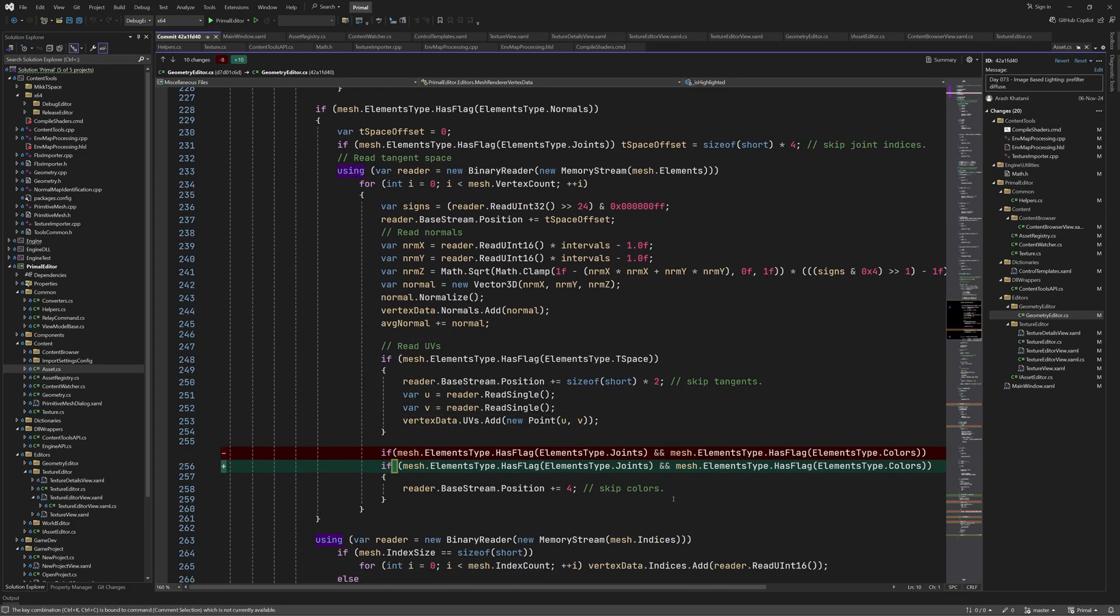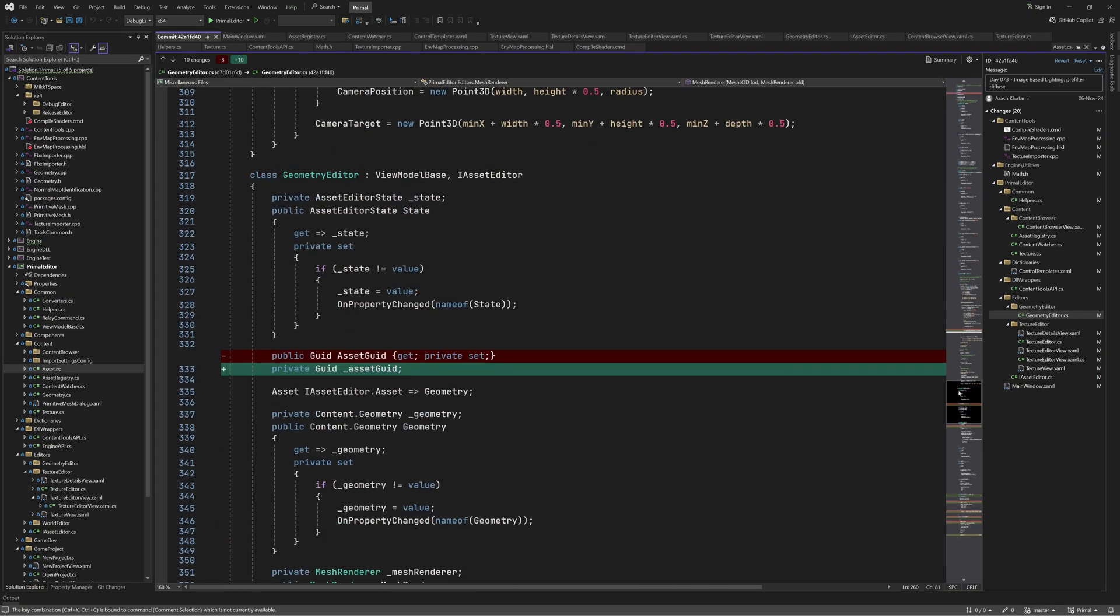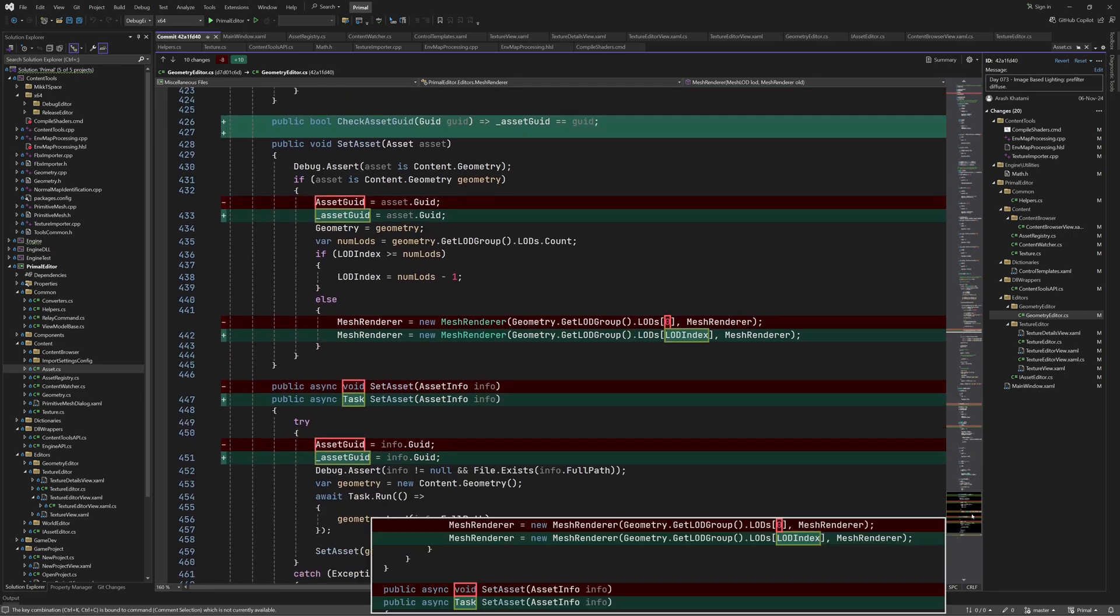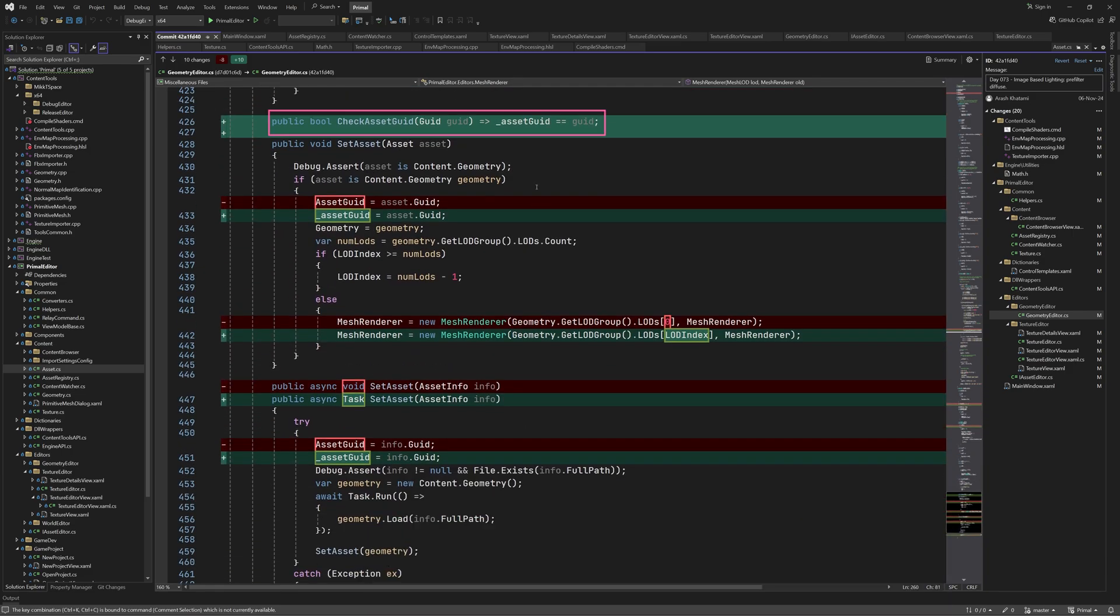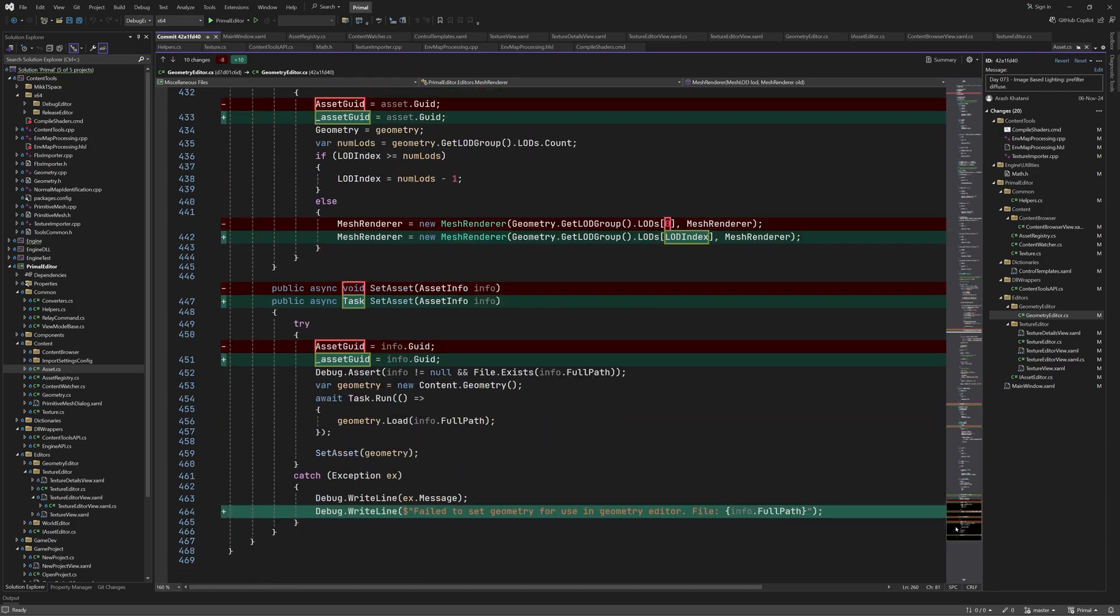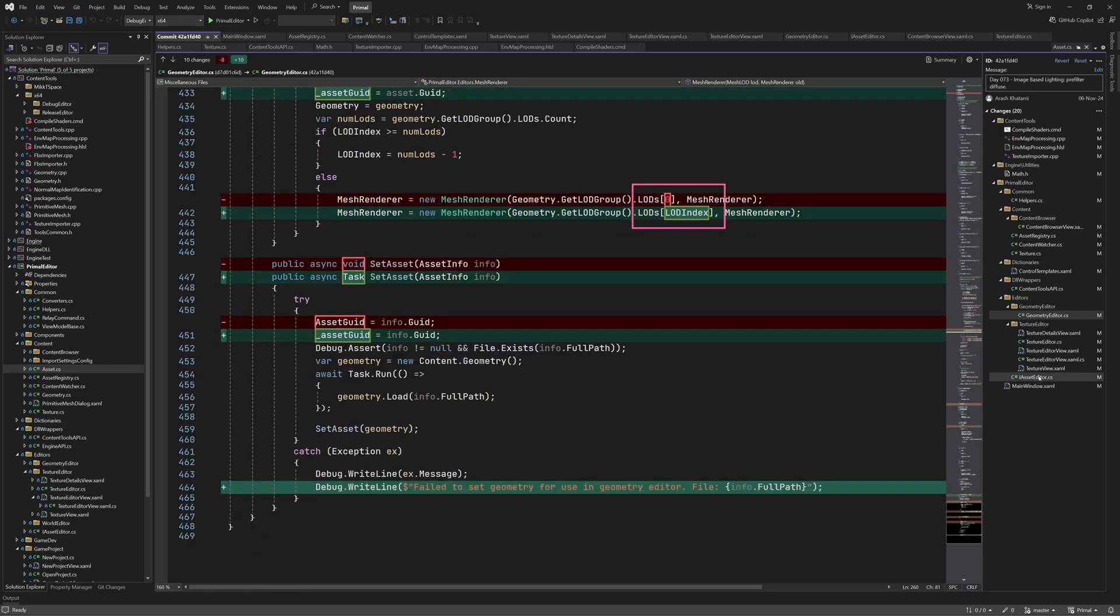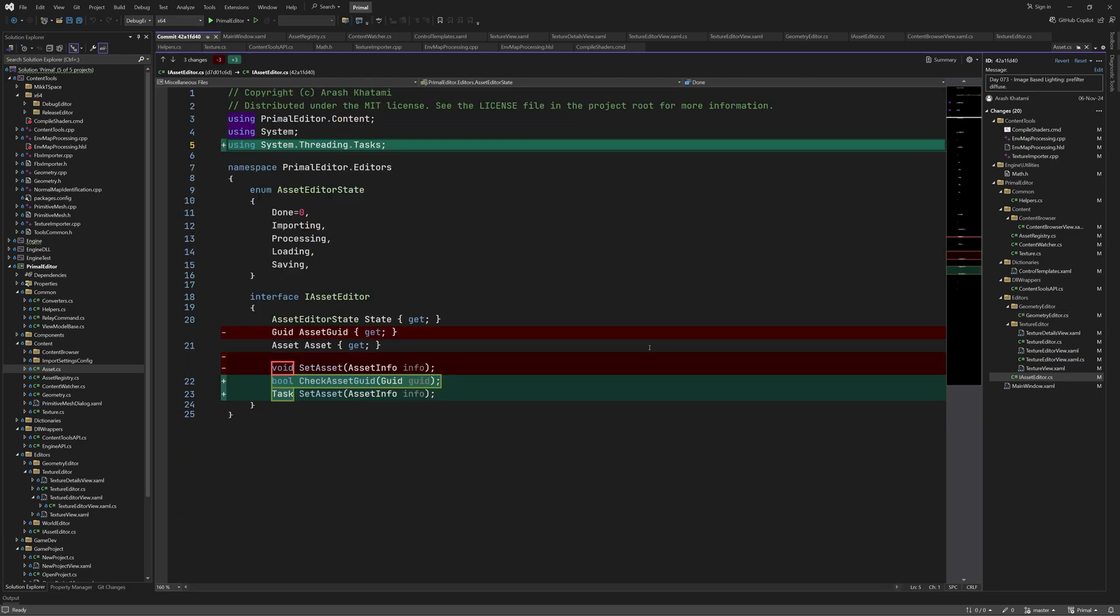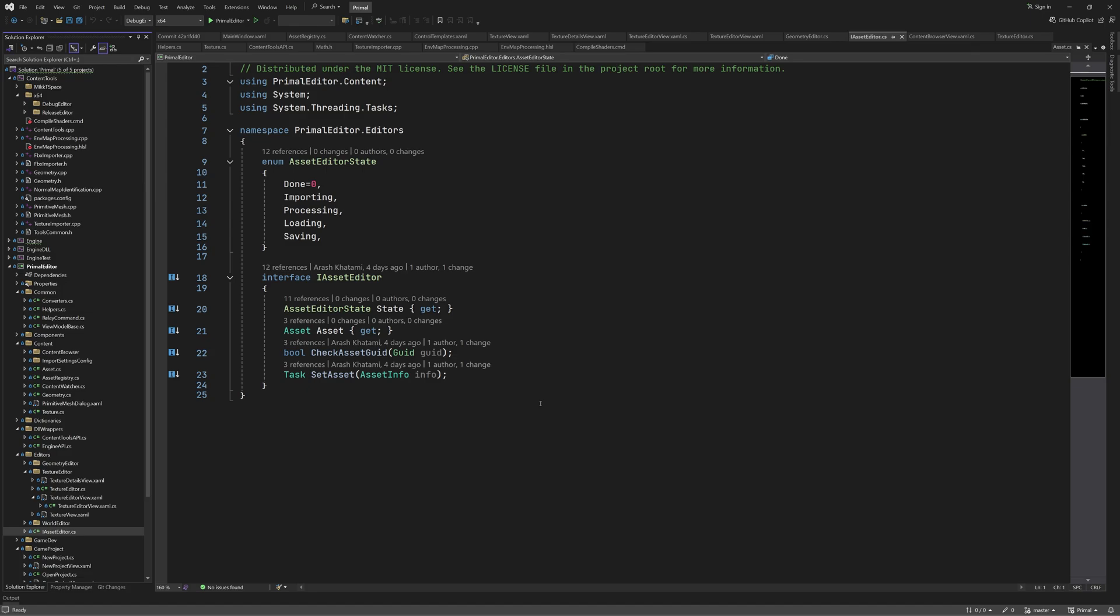In geometry editor, the asset guid property is replaced with the private member variable, in the same way as we did for texture editor. The check asset guid simply returns true if the asset guid is the same as the guid parameter. Here we set the member variable instead. And this should use the current LOD index, which was a bug before. Set asset now returns a task, and again we use the member variable here. I also added this debug message. And here is the asset editor interface that is implemented by geometry editor and texture editor classes.